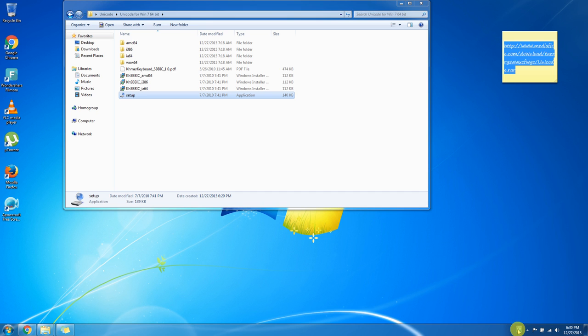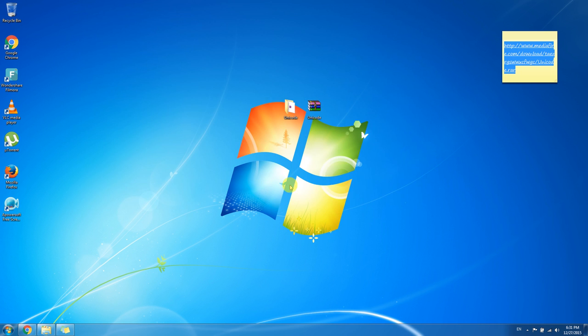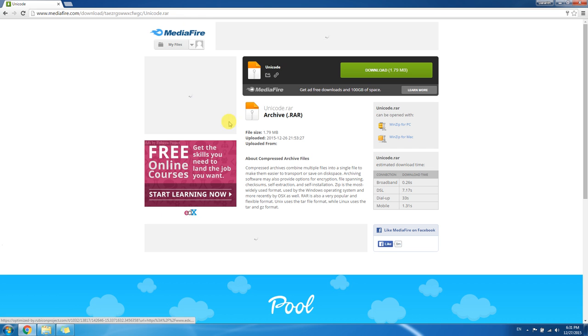We can swap keyboard by clicking Shift R. And Shift R again to swap to Khmer. And Shift R again to swap to English. After you install it, you can type Khmer in here.